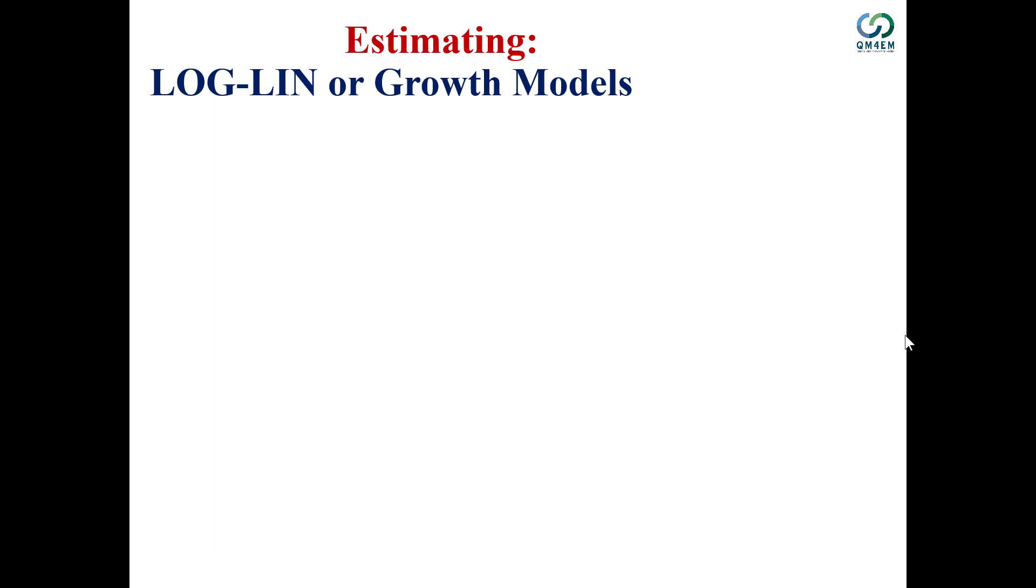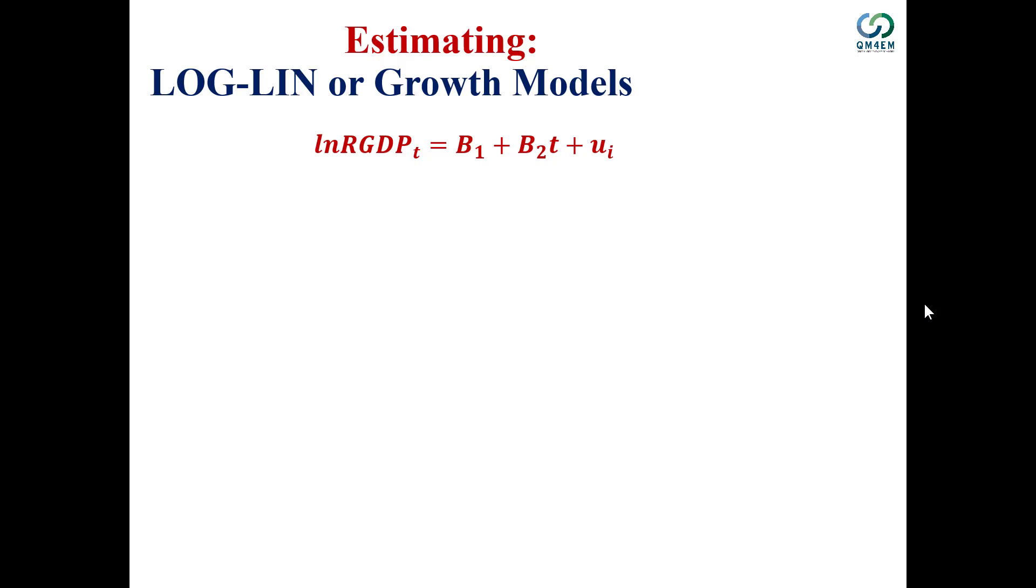In this video, I'll show how to estimate log-linear or growth models in Eviews. Log-linear models take the form shown here: ln(real GDP) as a function of the time variable, where real GDP